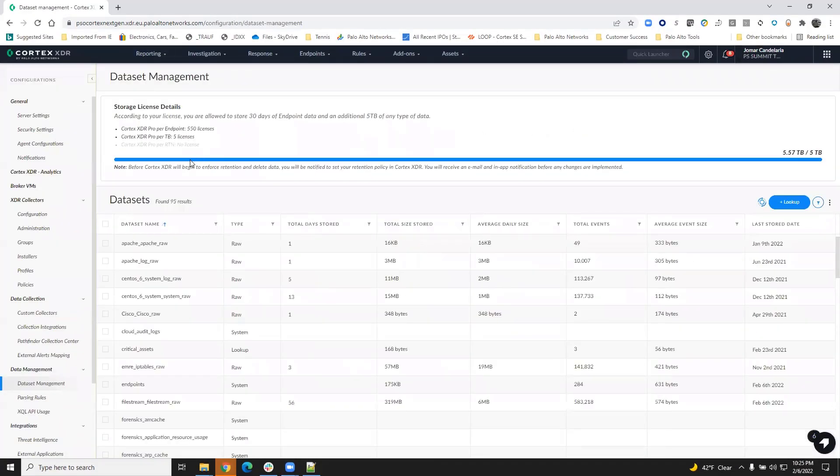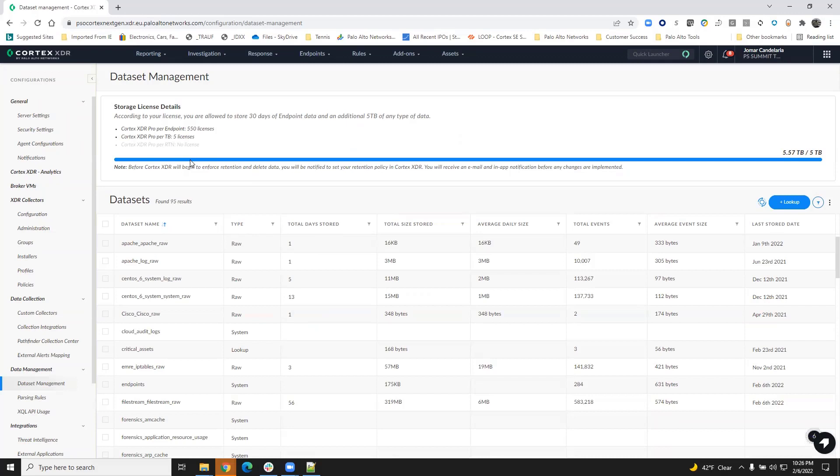You can see the storage license details where I exceeded my 5 terabytes allocated storage already for advanced network detection data.